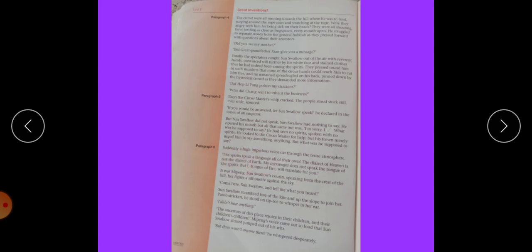The circus master sensed the intense atmosphere. Atmosphere mean mahaul. The spirits speak a language of their own. The dialect of heaven is not the dialect of earth. Dialect means zuban. My messenger does not speak the tongue of the spirits, but I, tongue of fire - tongue of fire means aag ki zuban - will translate for you.